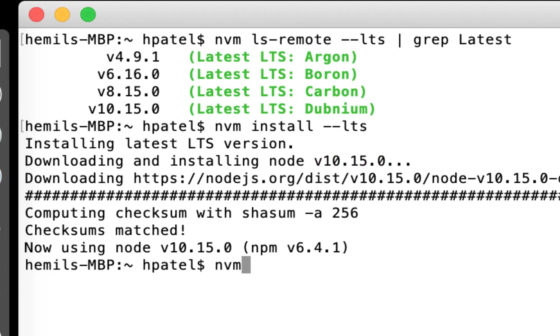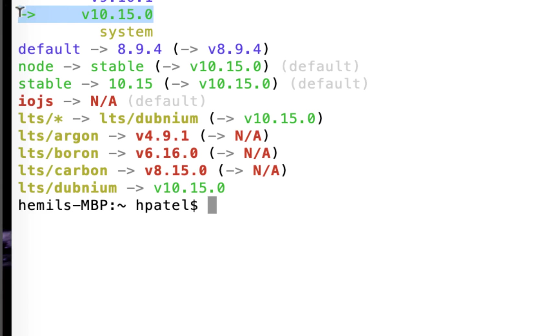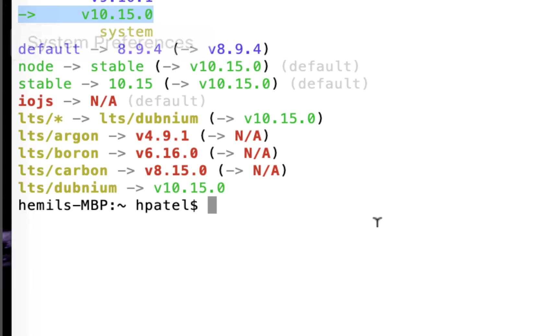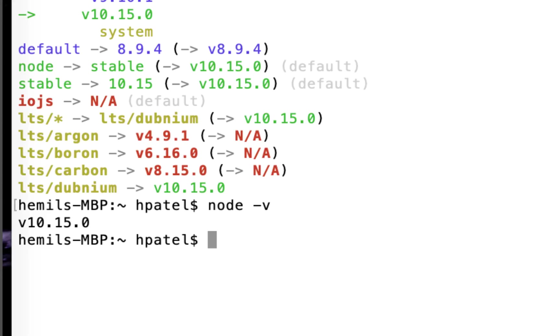All right. So now if I do nvm ls, I should see 10.15 installed on my computer along with all the other previous versions that I have. Now as soon as it installs it, it actually selects that version. So if I do, let's say, node dash V, I would see it has picked 10.15.